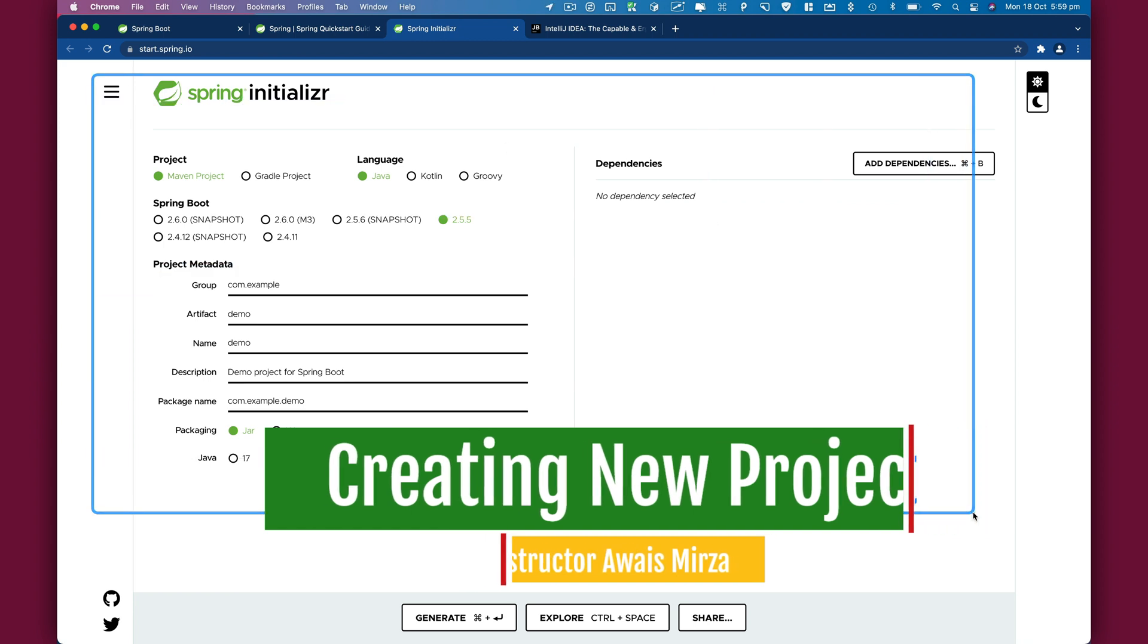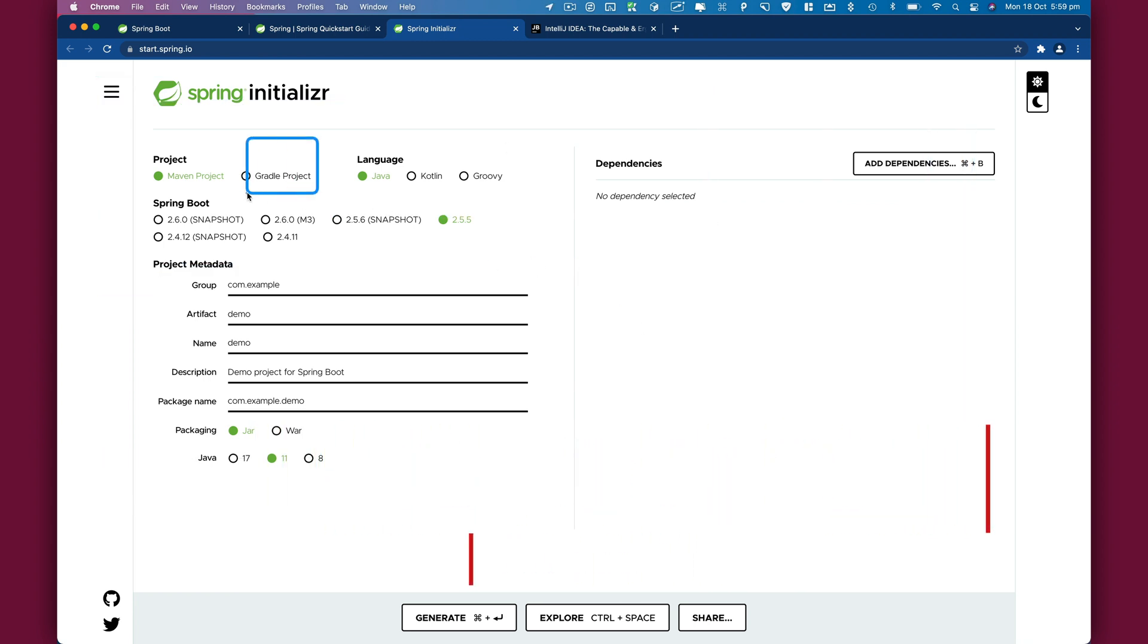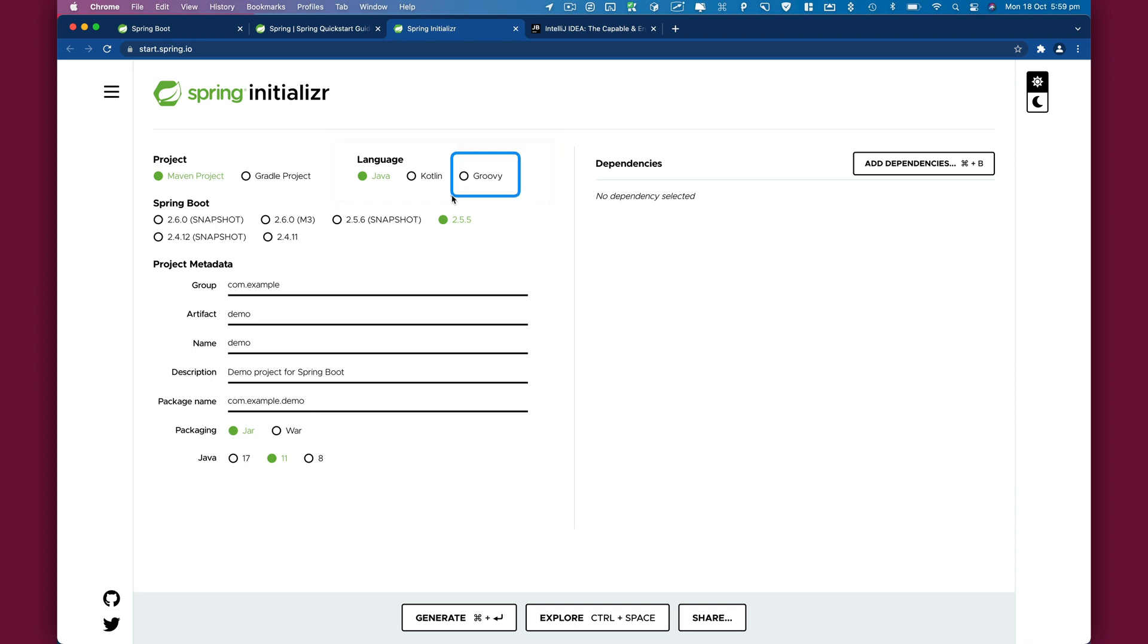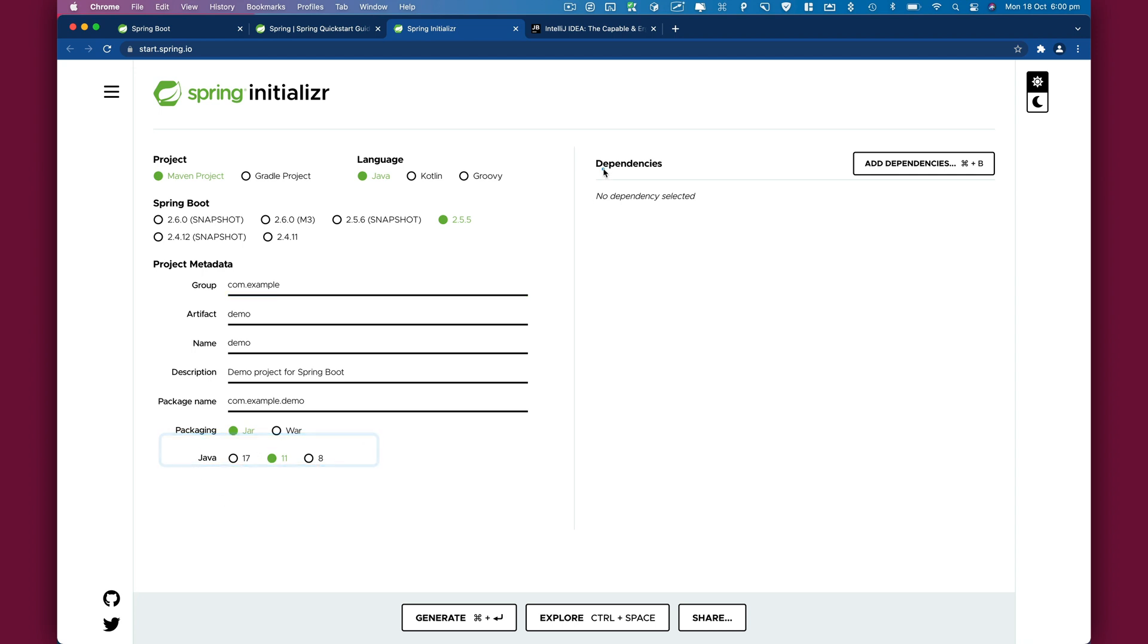This website allows you to select options like whether your project is going to be Maven or Gradle based, what language you want to use - in our case we're using Groovy - and the Spring Boot version (2.5.5). Here you can specify project metadata such as group, artifact name, description, package name, packaging, and Java version.